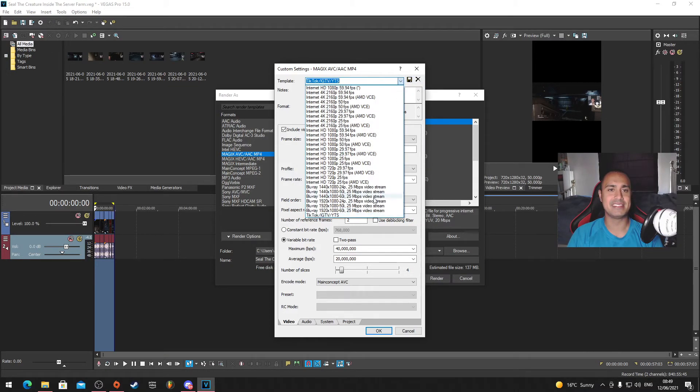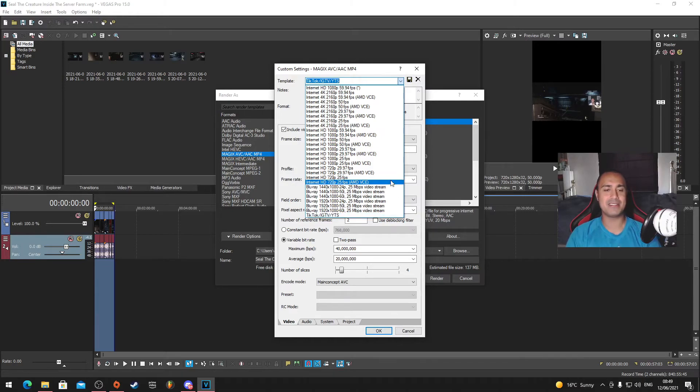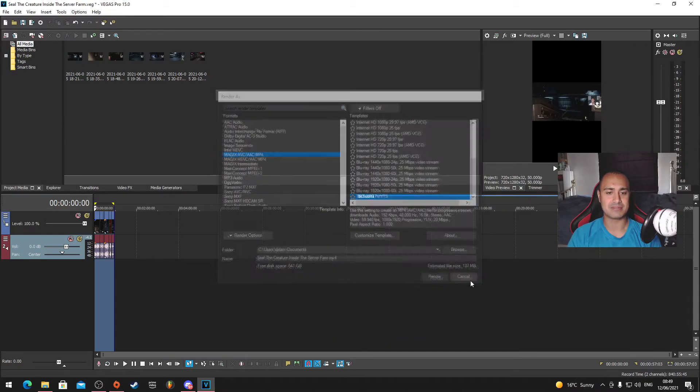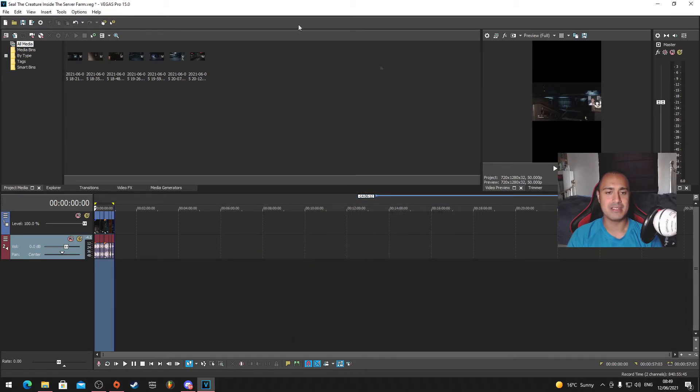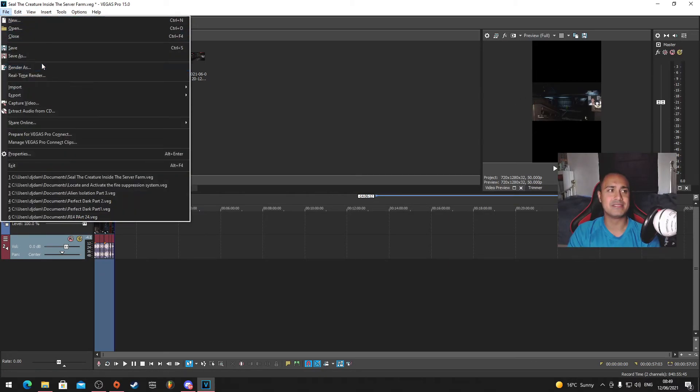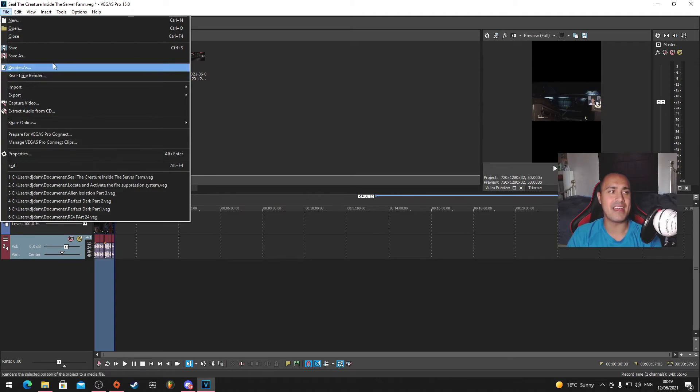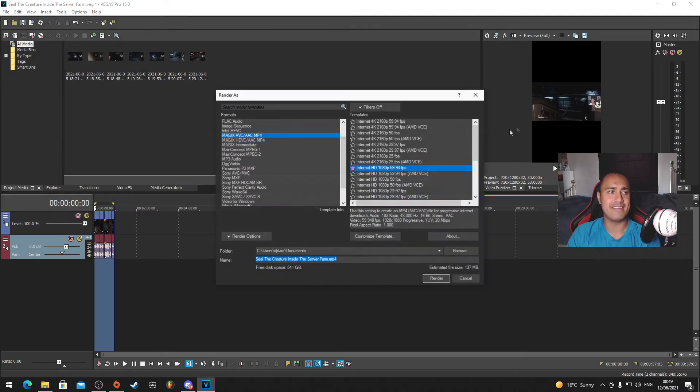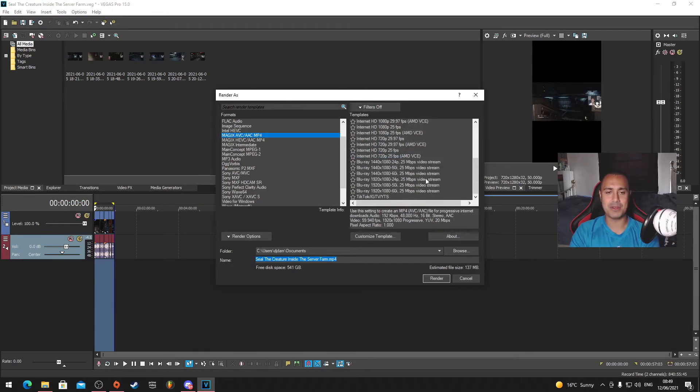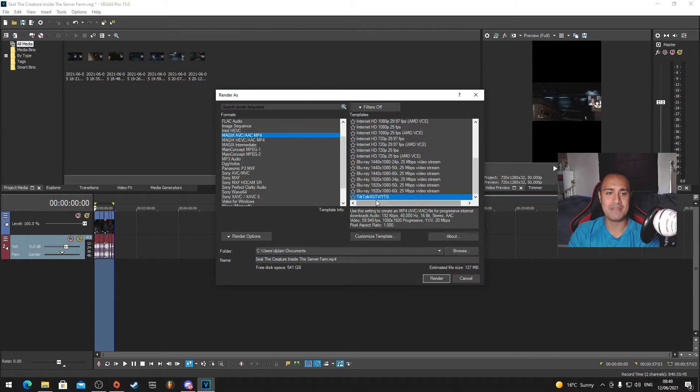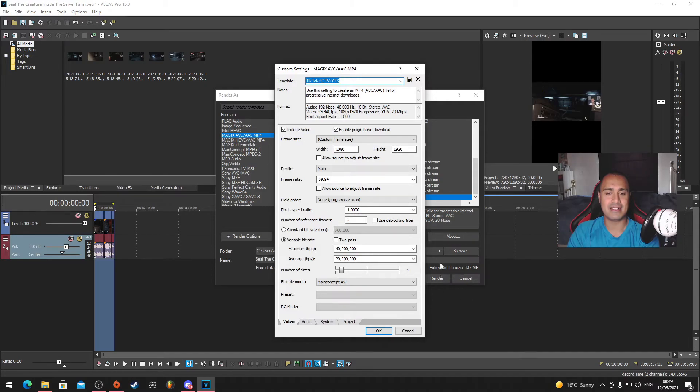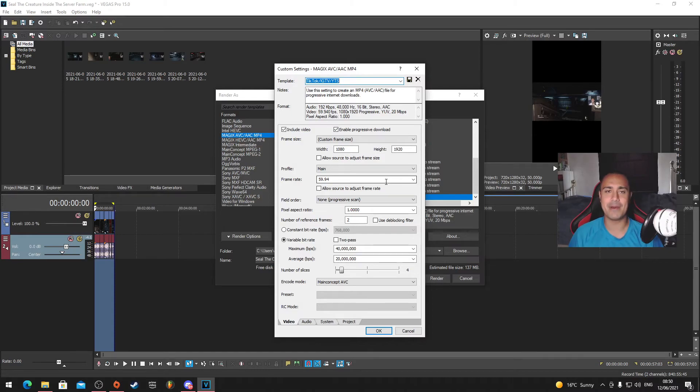Once you name the template, we've got to save it as that. There we go. When you want to render at that resolution, you don't have to do this again, it's there ready for you. Let's say we want to render this video at this format. We're going to go to File, Render As, and then the Render As screen comes up. When you click down at the bottom, you got TikTok IGTV YTS, press that, press Render, and that's it. It should take no time because it's a short video anyway.